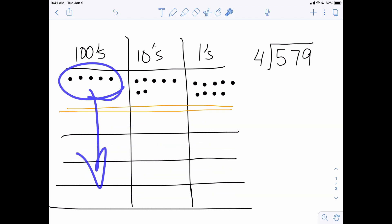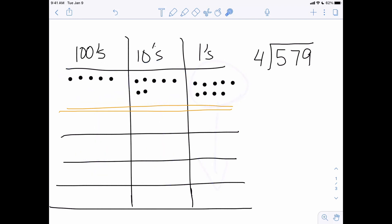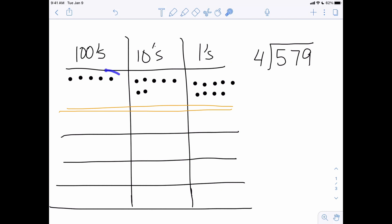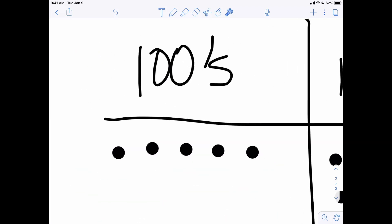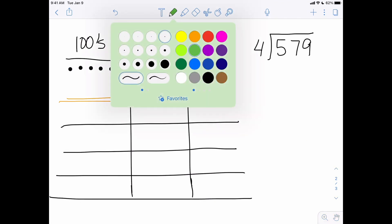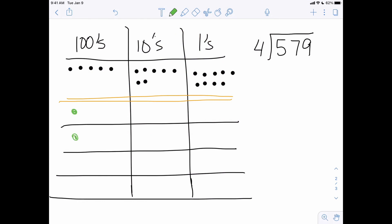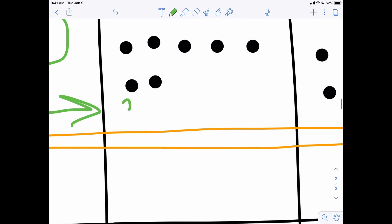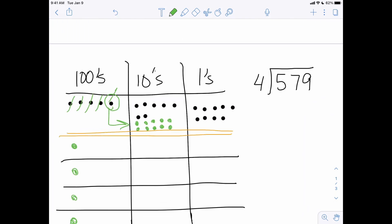We need to sort all the hundreds into the buckets, all the tens into the buckets, and all the ones into the buckets. We're going to use the exchange rate of one big gives me 10 littles — 10 littles equals one big. Looking at the hundreds column, I've got five dots and four buckets. Each bucket gets one dot, so I cross off four hundreds, and I have one hundred left over. That one big can be exchanged for 10 littles — so that 100 is no longer there because it got exchanged for 10 tens.